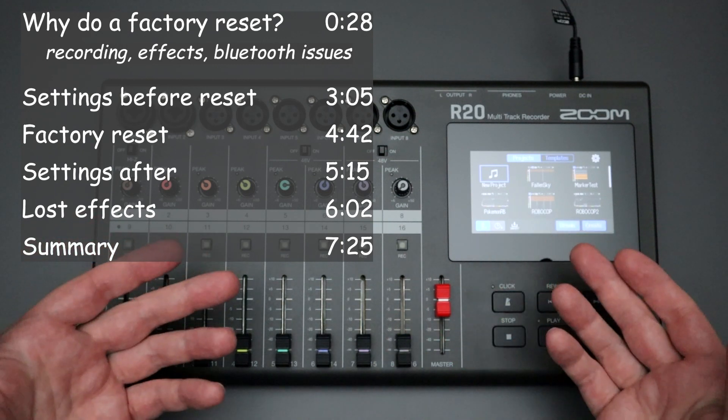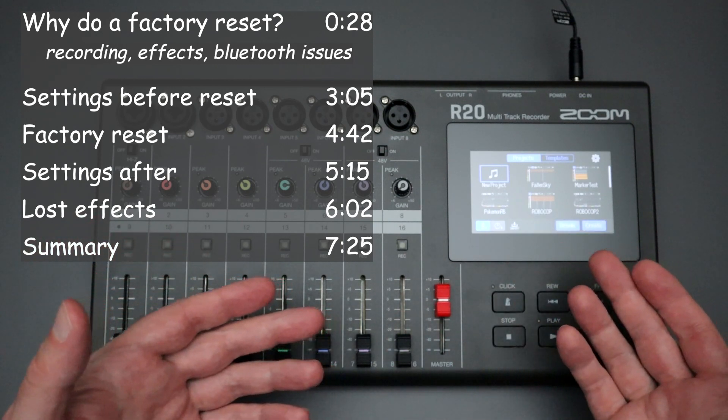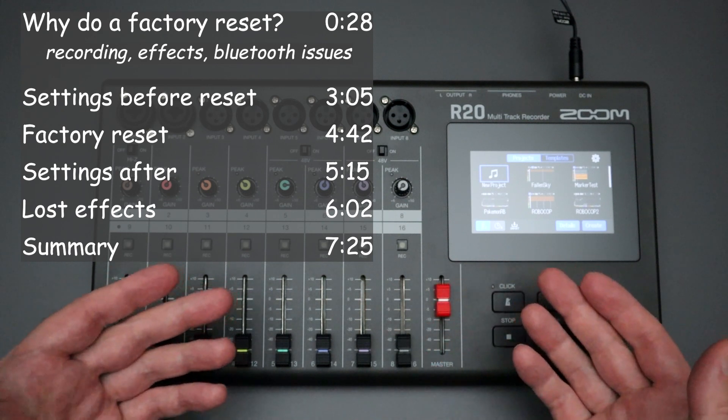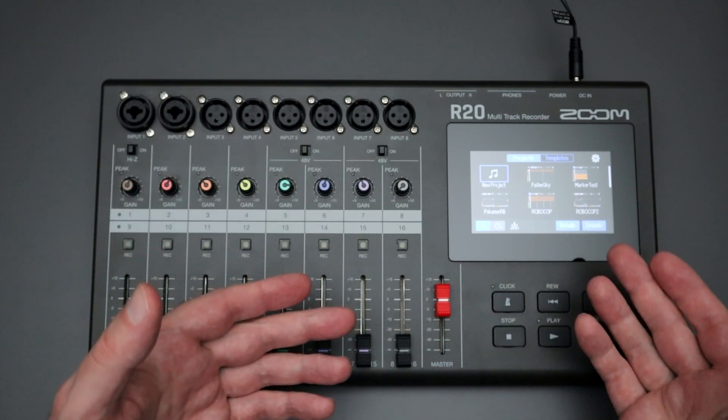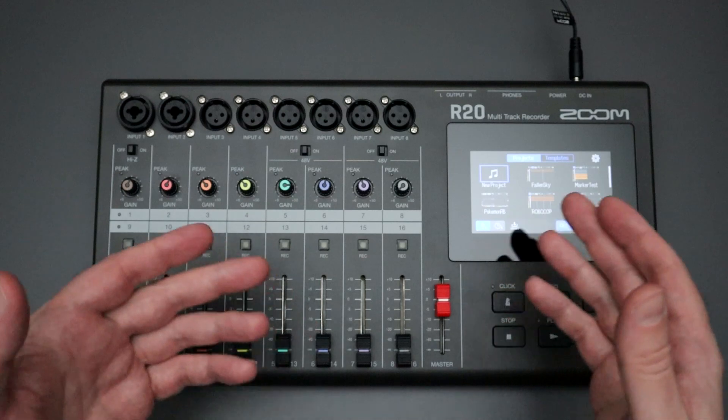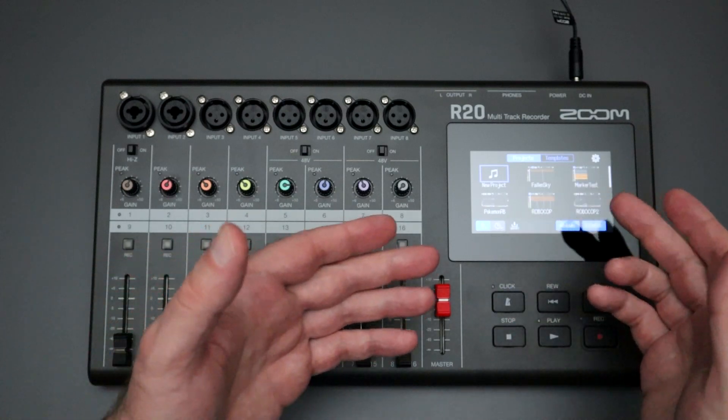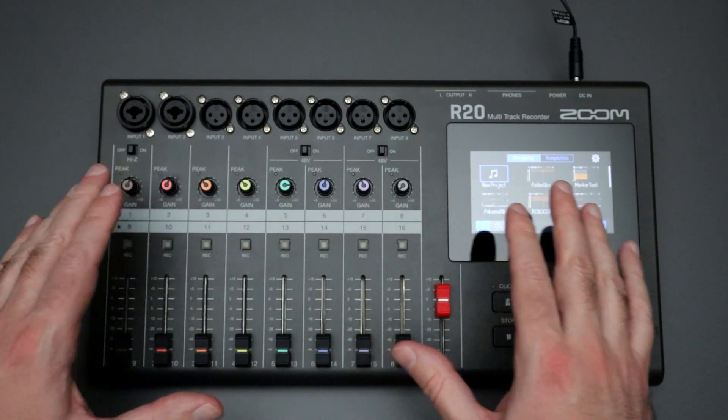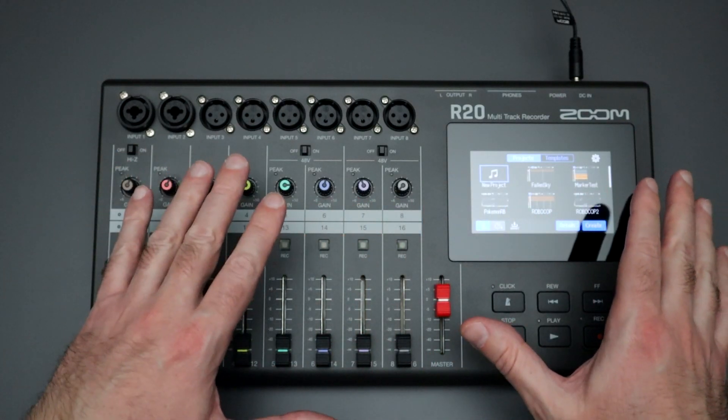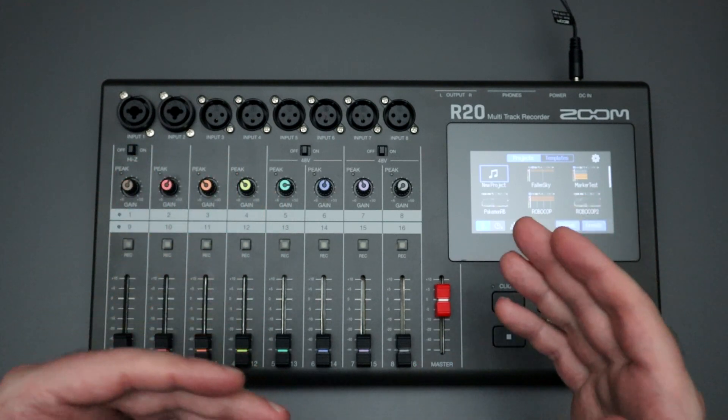A lot of their questions have to do with troubleshooting some of the problems that they're encountering when they're using the R20. A lot of the problems could be solved by diving through the menus and selecting the right features and making sure they have the right options turned on or off.